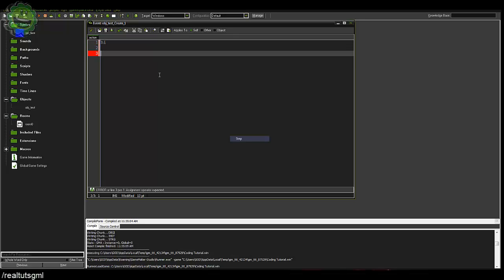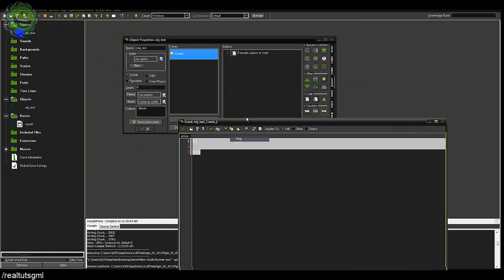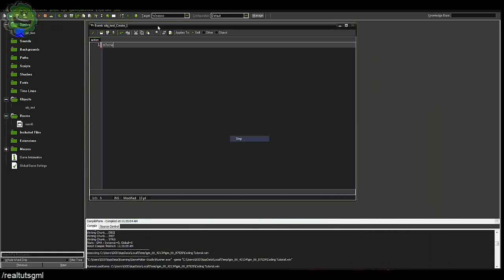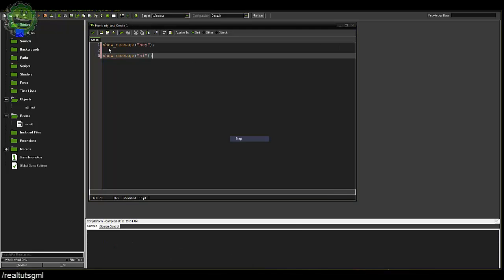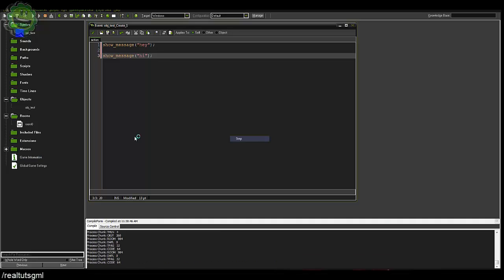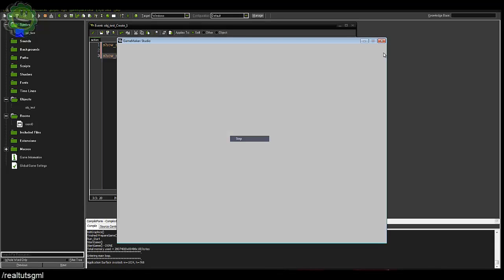An easy way to demonstrate this: since we're in the create event, we can use the showMessage function, which takes the parameter of a string. So we write showMessage("hey") and then showMessage("hi"). If we go ahead and save that and run this game, it's going to say hey and then hi — in that order. And as you can see, we get a message that says hey, and then we get a message that says hi. And then we're done.